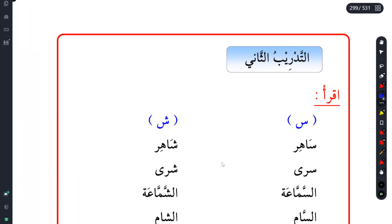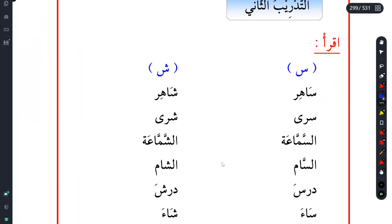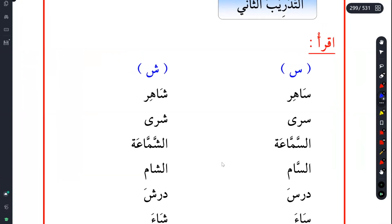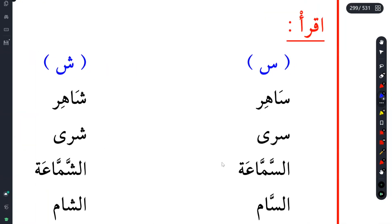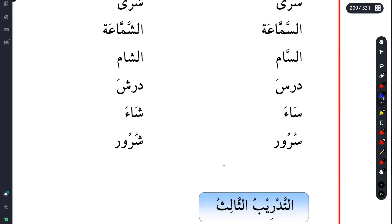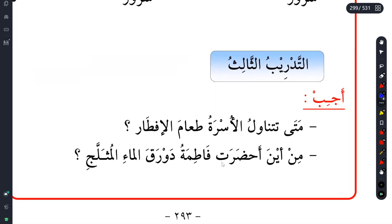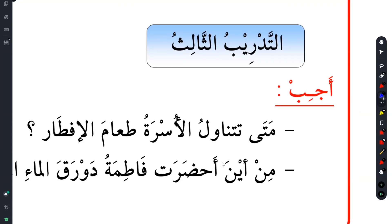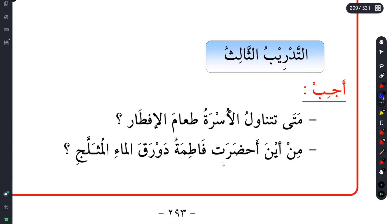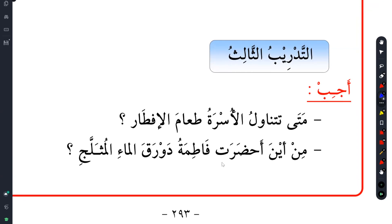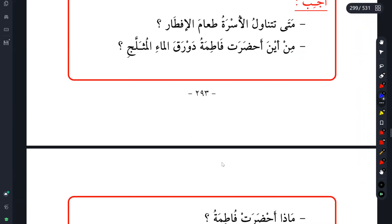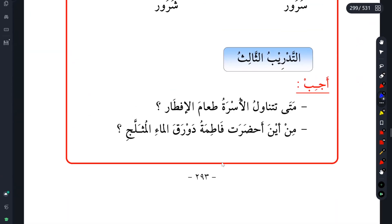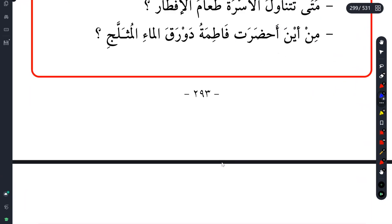We have Atadribu Thani, the second exercise - it is Iqra. This is your sound exercise. We always skip them. This one is trying to show you the difference between the Sin and Shin: Sahir and Shahir. The next exercise, Atadribu Thalith, we have Ajib. What is Ajib? Ajib means 'answer.' Ajaba yujibu ajib - it means to answer. We have some questions from the text.